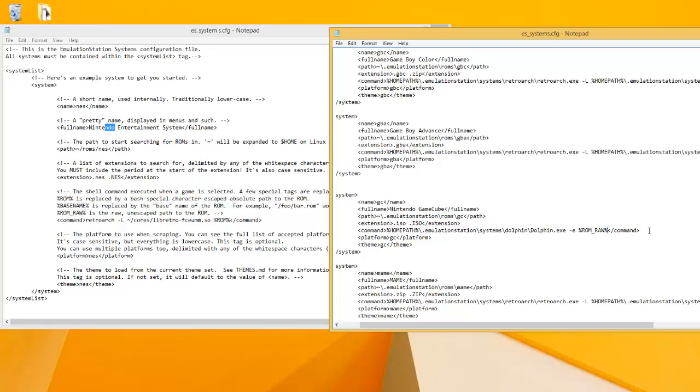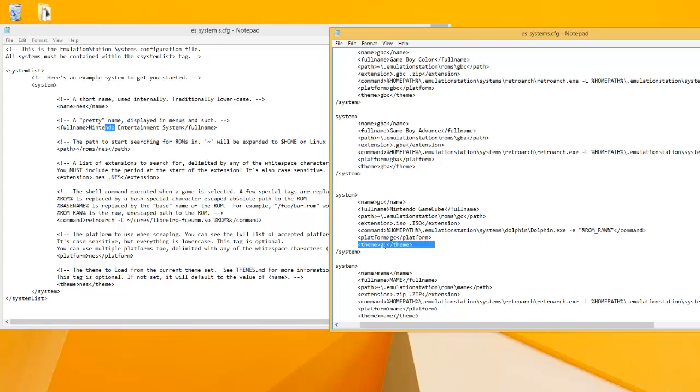Which actually I should probably put quotes around. And then we have the platform GC and then the theme GC, which the theme you saw when I loaded it up. Each emulator had a theme.